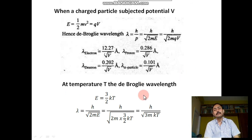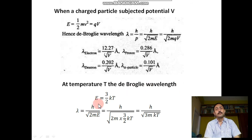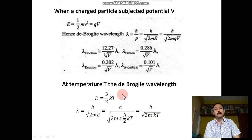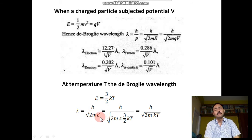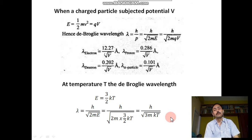At temperature T, the de Broglie wavelength can be written as λ = h/√(3mkT). The energy per degree of freedom is E = (3/2)kT. Putting this value of energy: λ = h/√(2m · (3/2)kT), and the 2s cancel to give λ = h/√(3mkT). From this we can find the wavelength for thermal neutrons and thermal electrons.